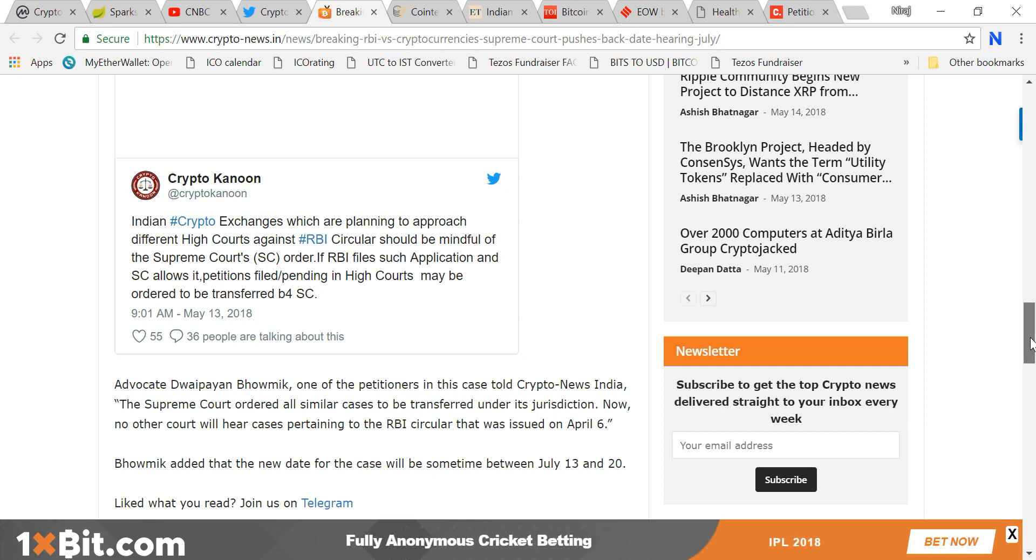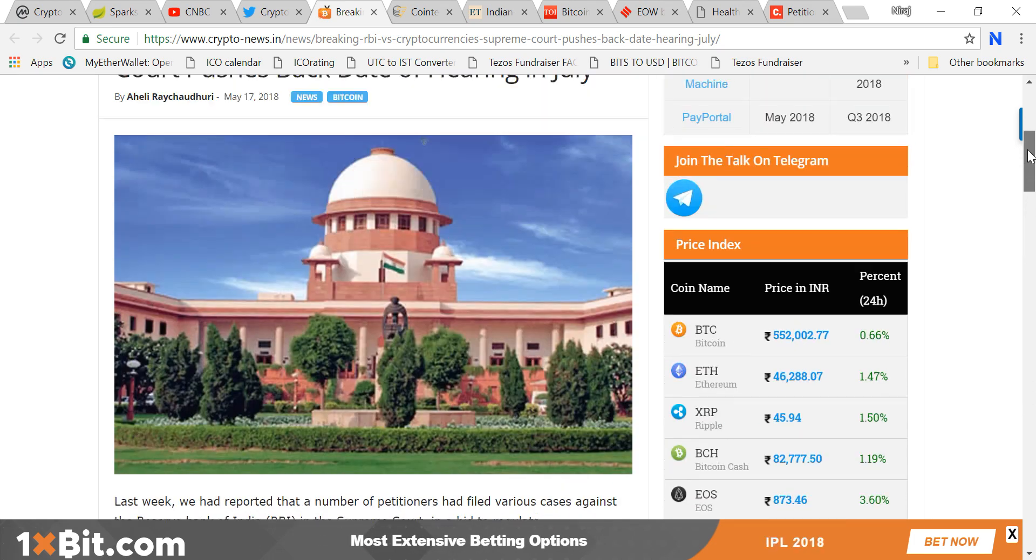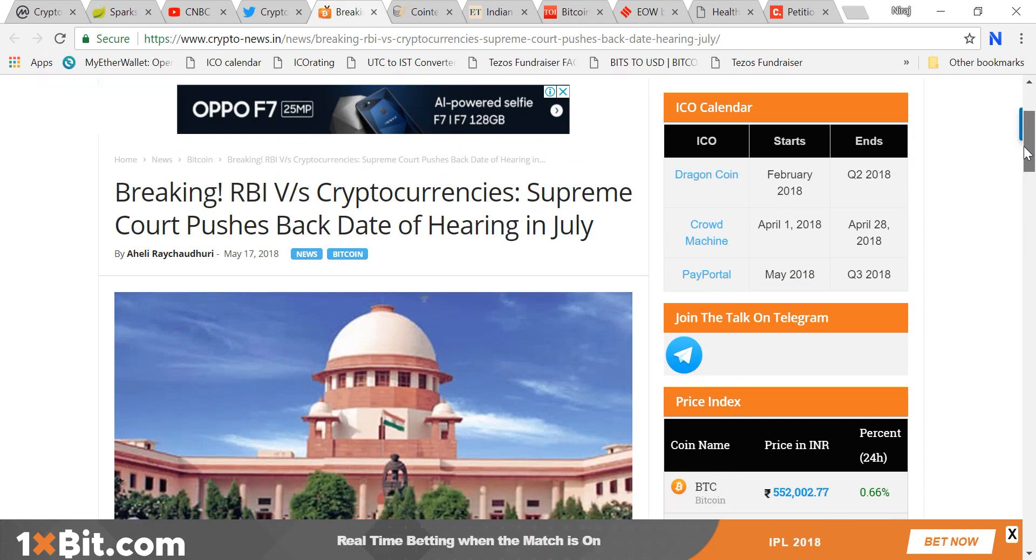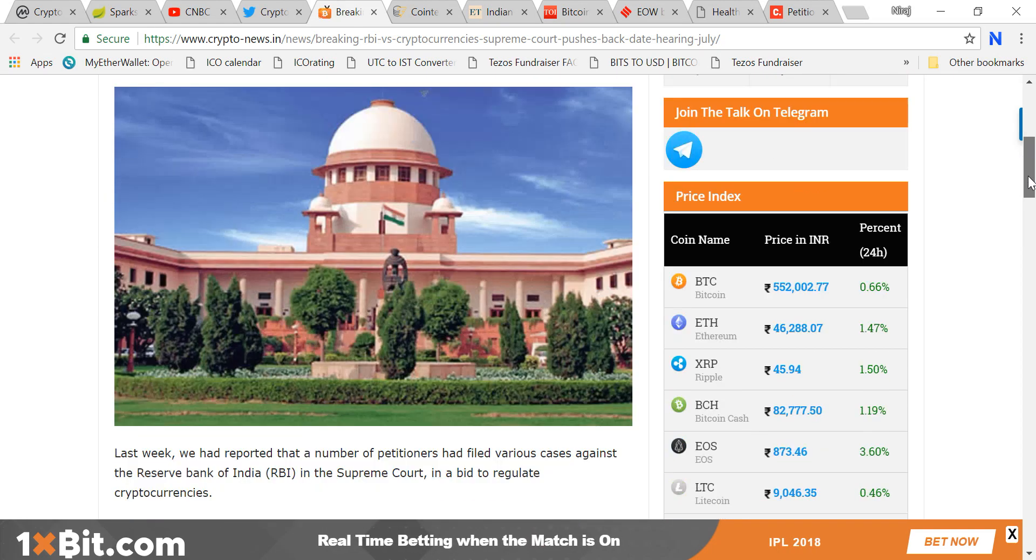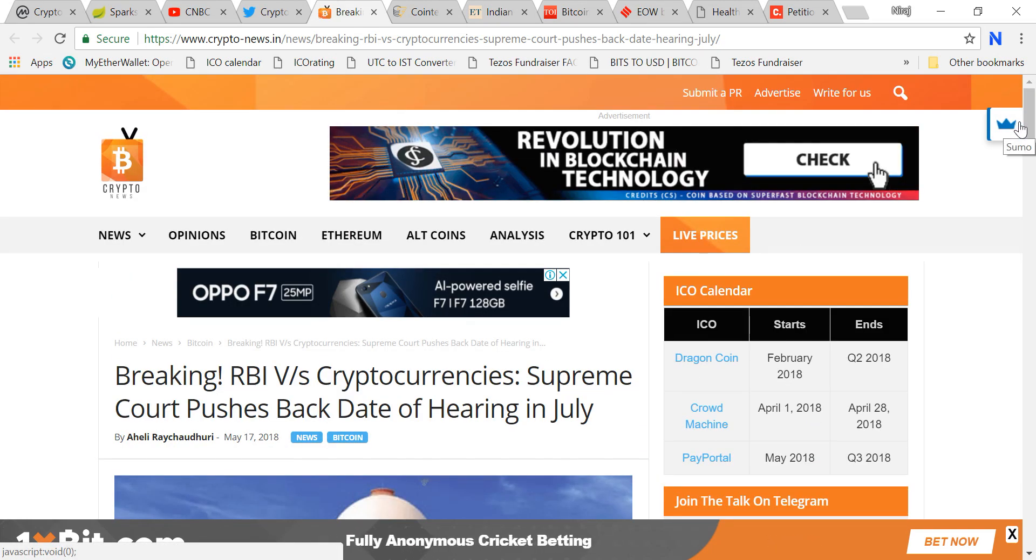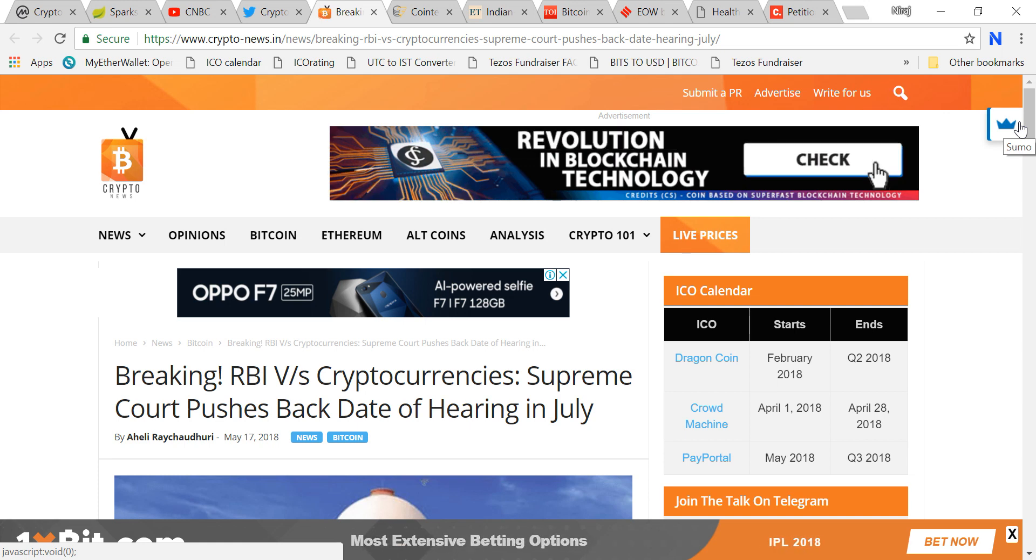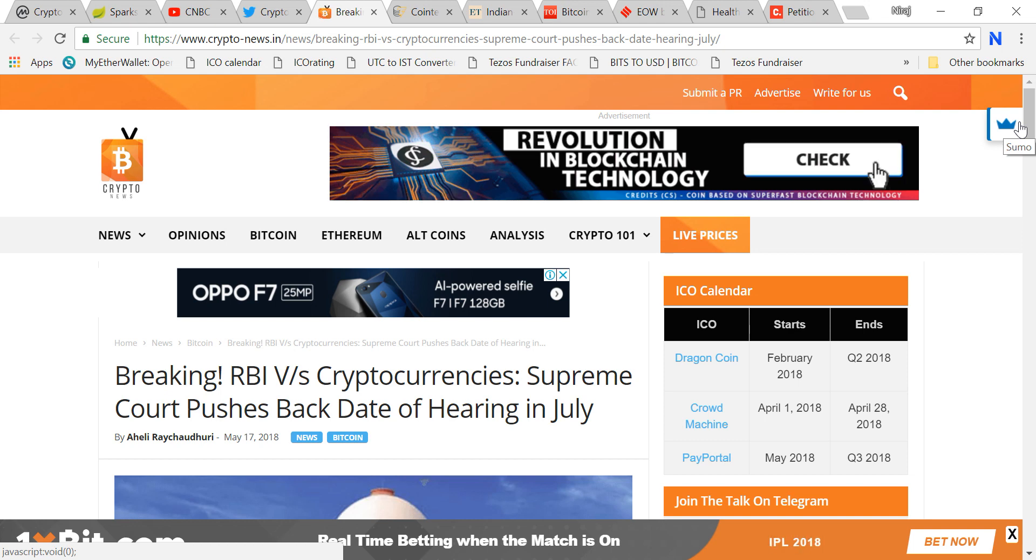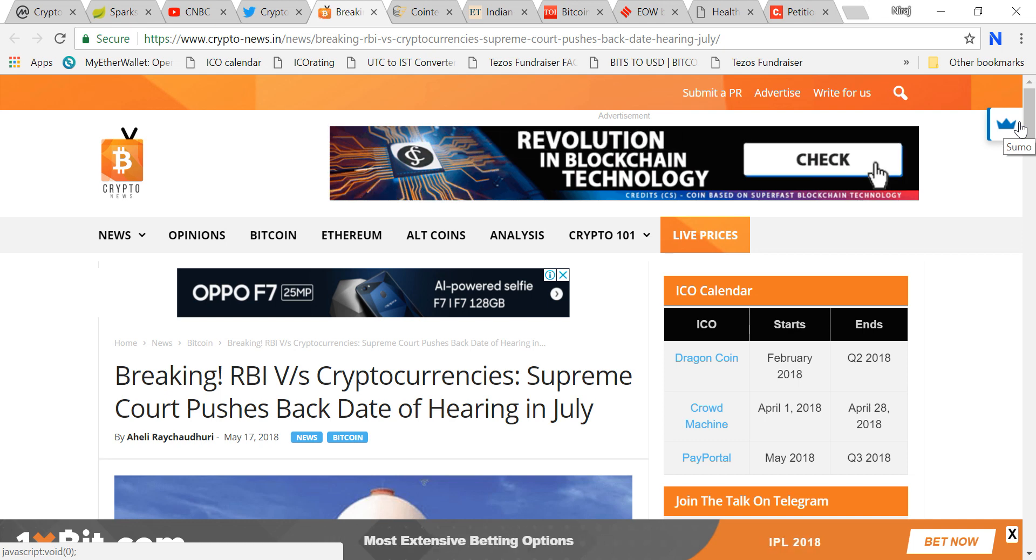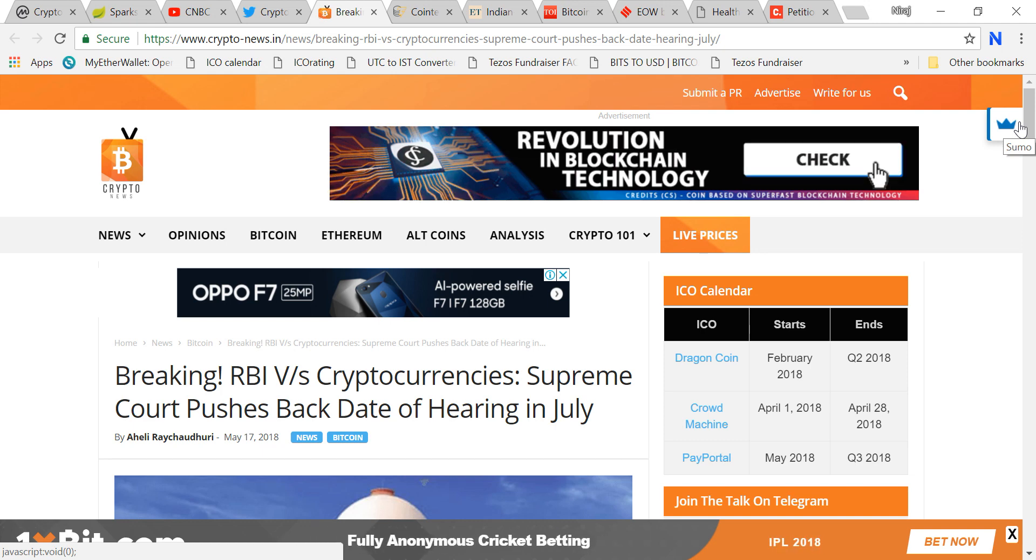The interesting question, the million dollar question is: the last date is July 5th but the hearing is on July 20th. So what will happen between those times? Will we be able to continue to trade the way we are trading after July 5th?